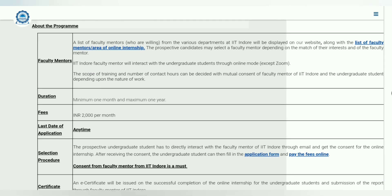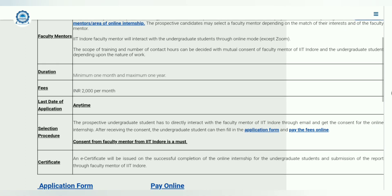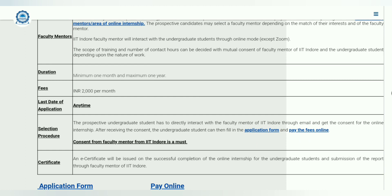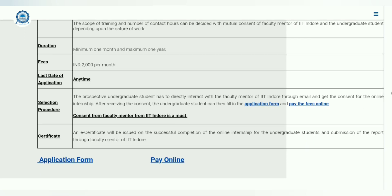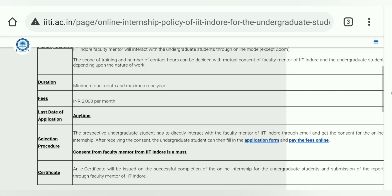The scope of training, number of hours of training, and the nature of work will be discussed in the meeting with the professor. Duration is anything from one month to one year — six months, eight months, twelve months maximum. Surprisingly, if you want to do this internship you have to pay about two thousand rupees per month, so for four to five months that comes to around ten thousand rupees.